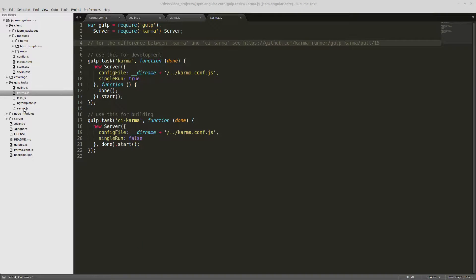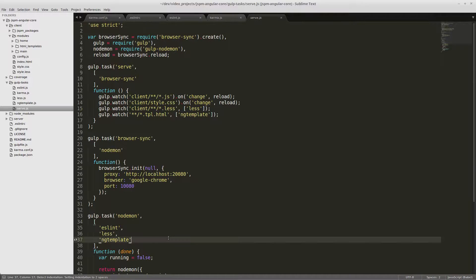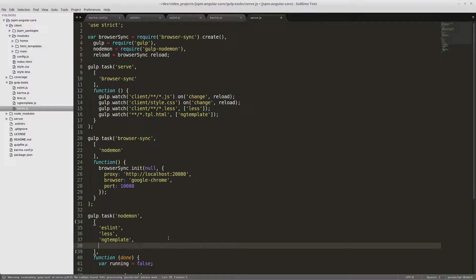Finally, we want to add the karma task to our serve task, so we'll go to nodemon and add it at the end. For the same reason we haven't added ESLint to the JavaScript watcher, karma takes a while to execute, which slows down browser reloading. If you like to see results immediately, you probably don't want to add it as a watch task, but if you don't mind the slow response, you can add it to your watch task — it's up to you.